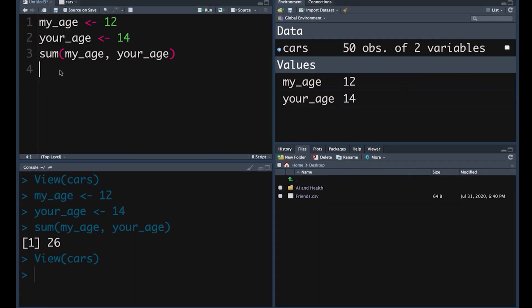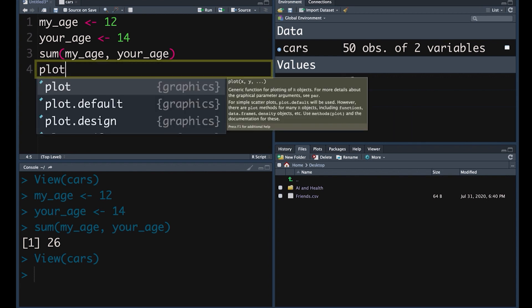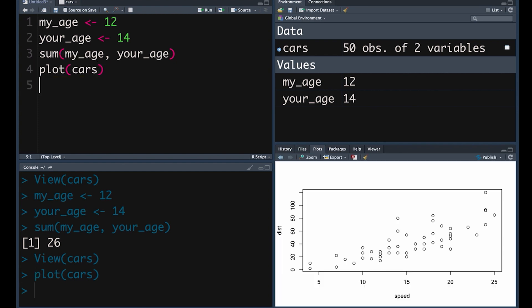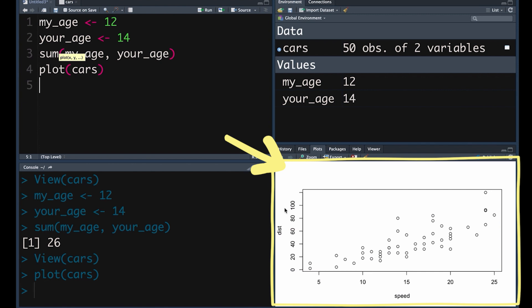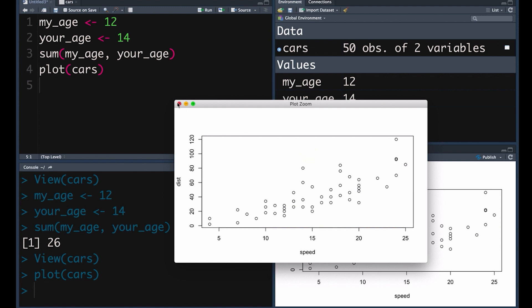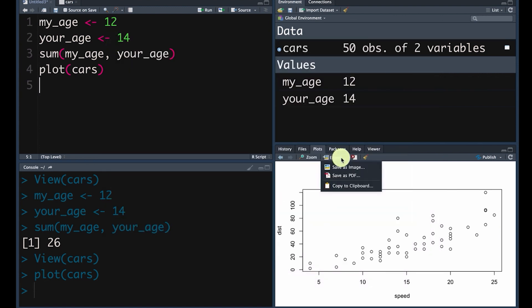We're going to look at how we can apply functions to an object like this. We might want to apply the function plot — plot is a nice function because R chooses the best kind of diagram it can for any particular kind of data. We want to apply plot to the data frame cars. We push Command-Enter, and we can see at the bottom right it's created a plot of speed versus distance. We can zoom in for a better look, and of course we could export that as a PDF or an image.